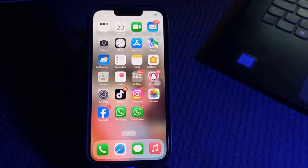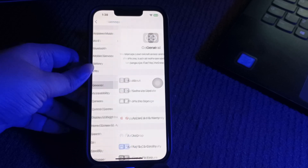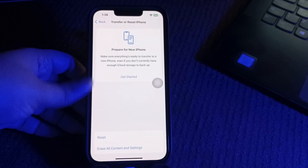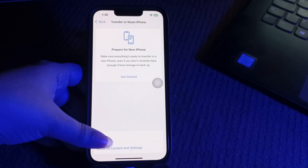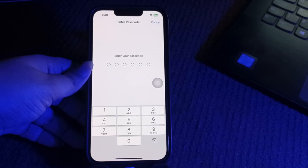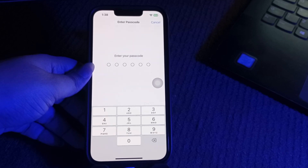Next, reset all settings. If storage data or update paths are glitched, resetting settings can help. Go to Settings, scroll down and choose General, then scroll down to the bottom and choose Transfer or Reset iPhone. Choose Reset, then choose Reset All Settings. It will ask you to enter your passcode — enter it and follow the on-screen instructions to complete the reset.